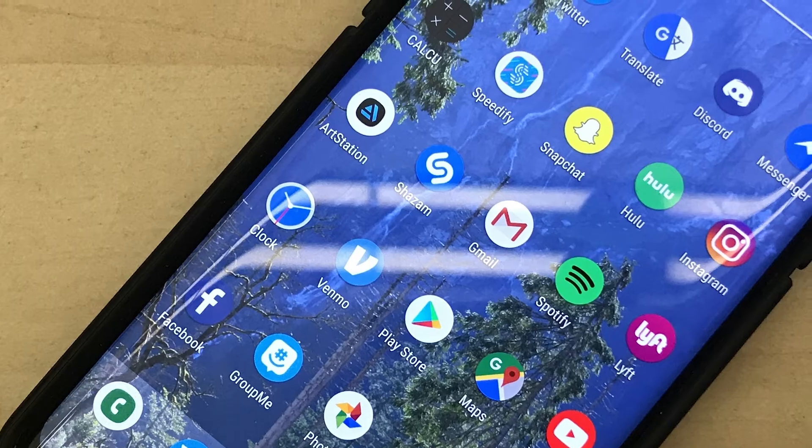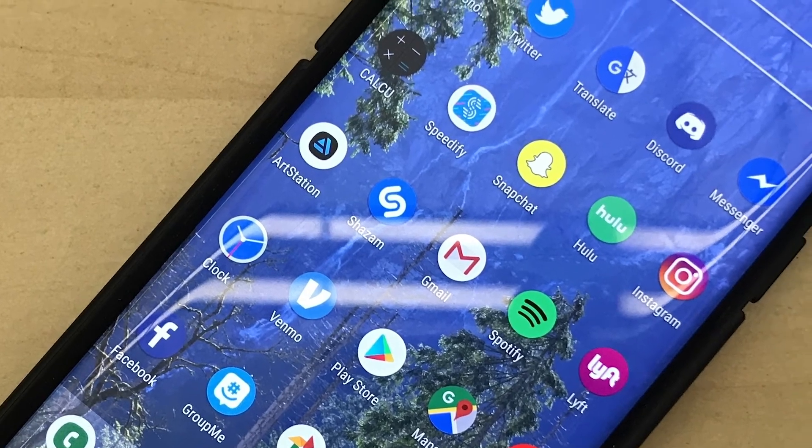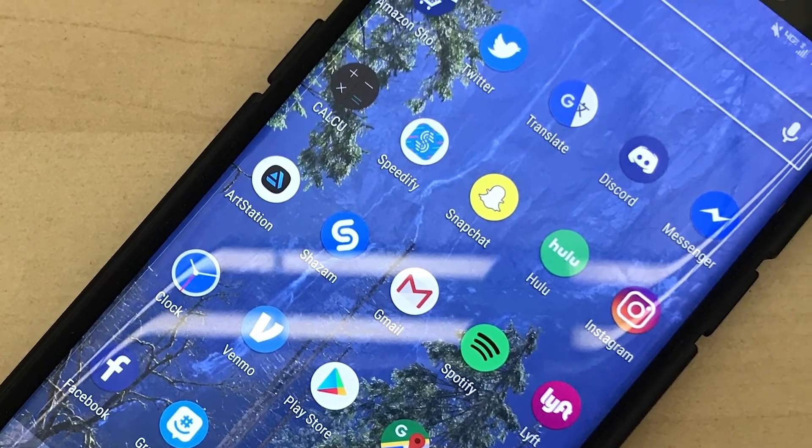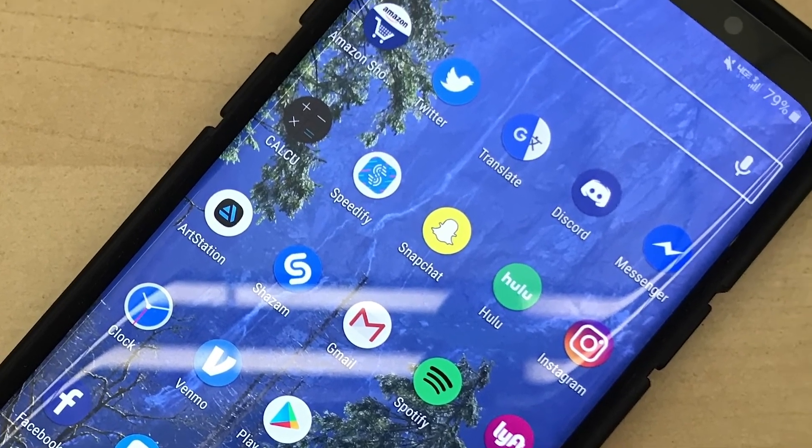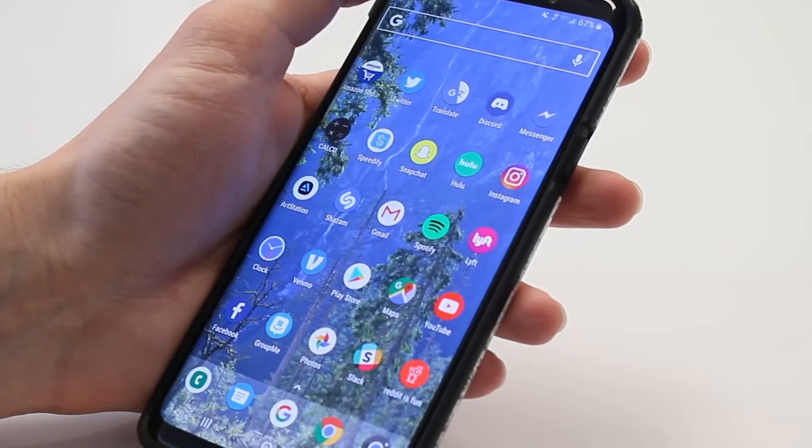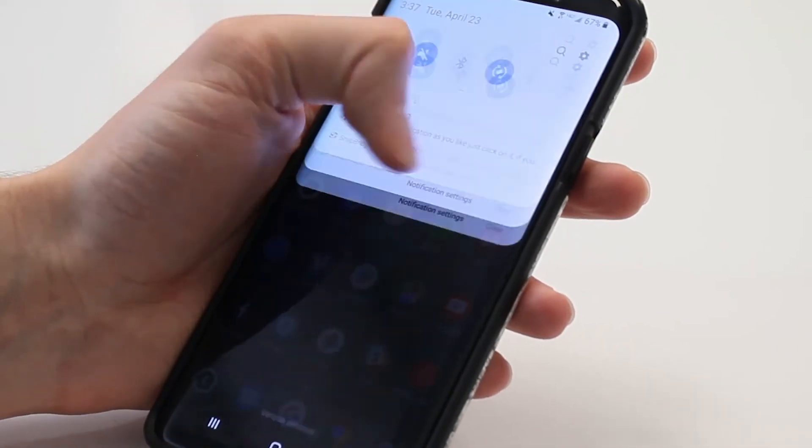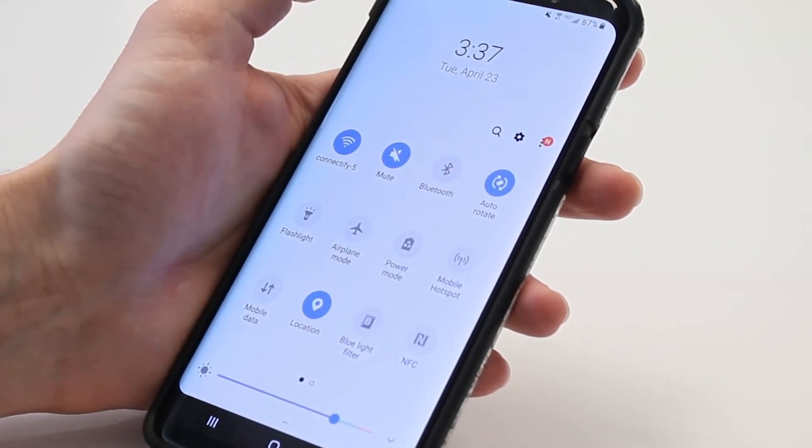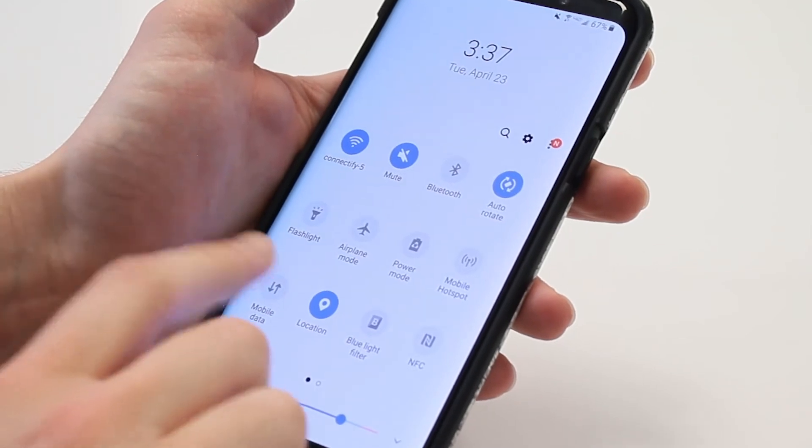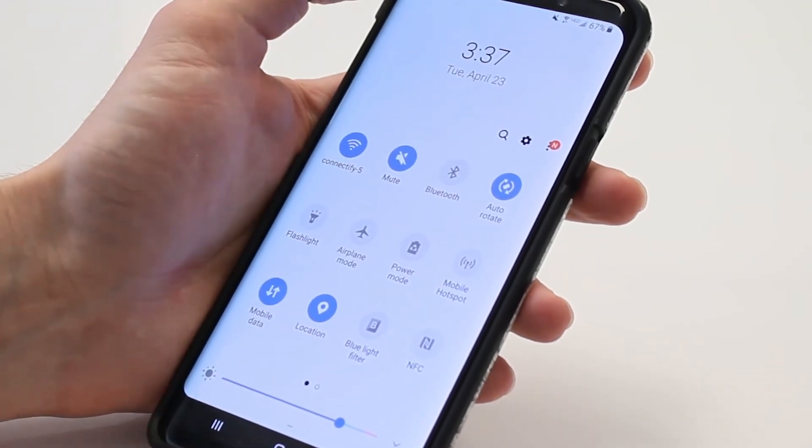First, make sure you have an active internet connection on your Android smartphone, either Wi-Fi or cellular. To do this, you can usually swipe down on the notification bar and tap on the Wi-Fi or cellular data connection.